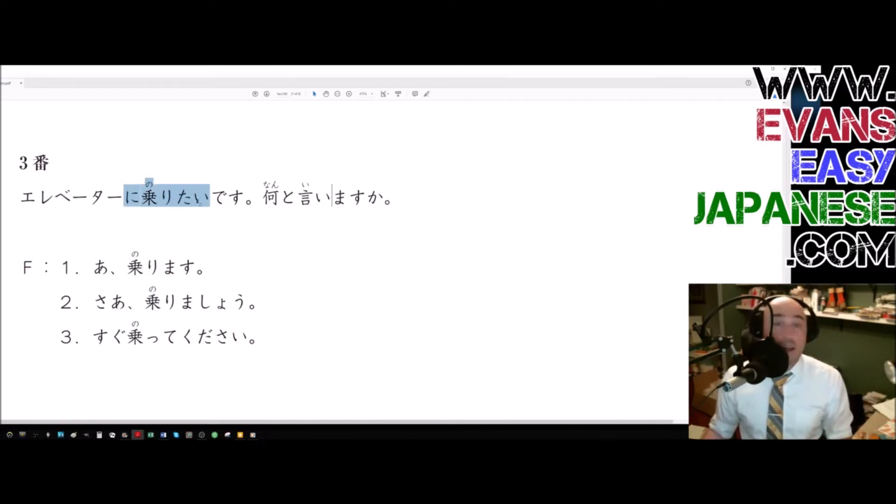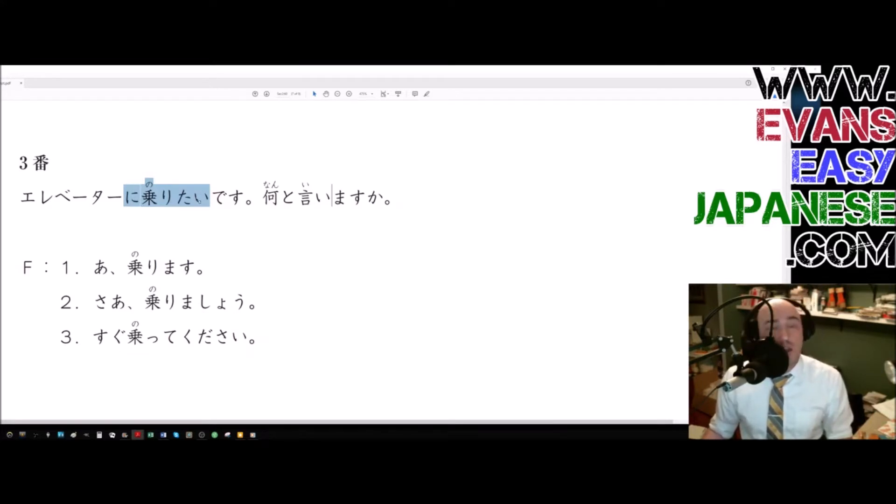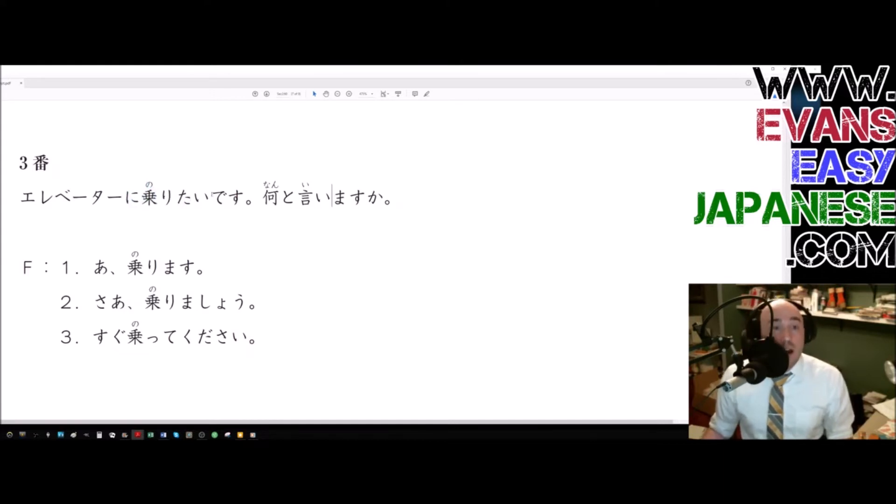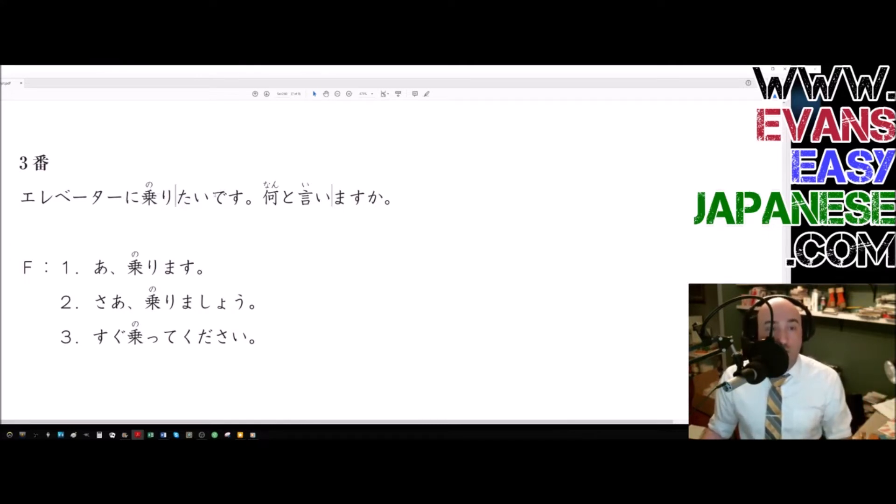Add tai to the stem and you get I want to do whatever the verb is. And that turns into an e-adjective. So noritai, noritakunai, noritakata, noritakunakata. All of the e-adjective endings. And to be polite, we had desu. Noritai desu. So somebody wants to ride.